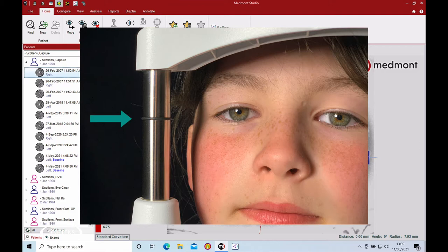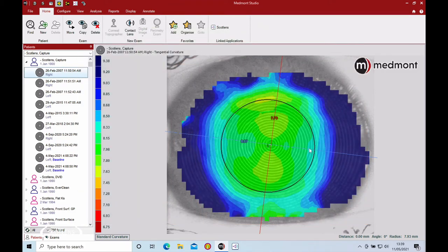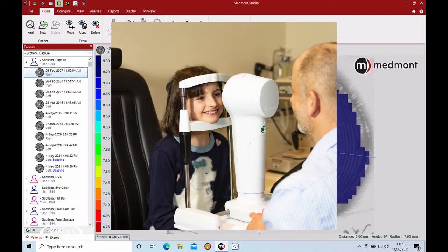Particularly with kids, sometimes you want to get them to stand at the topographer in the chin rest rather than sitting down on a booster seat, where they tend to be a little bit too short all the time.